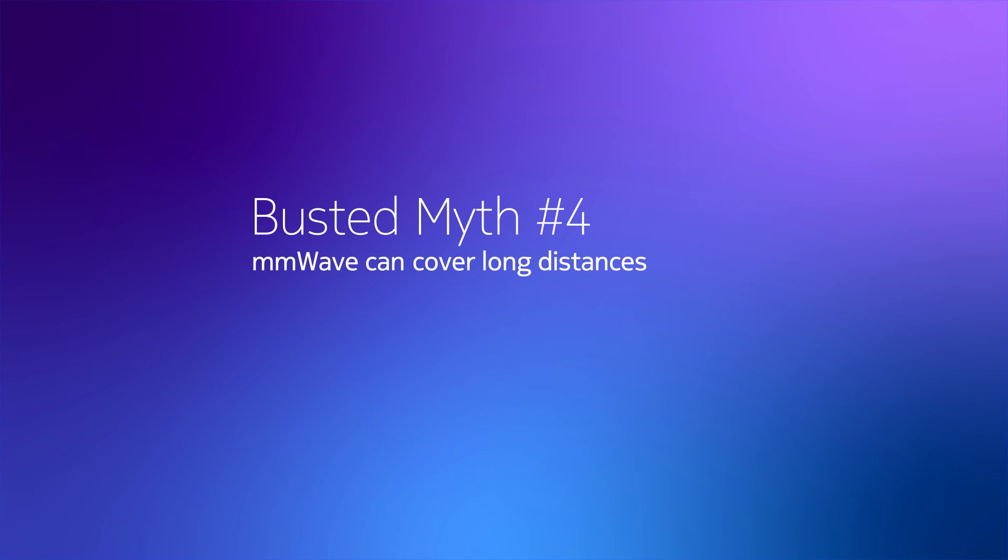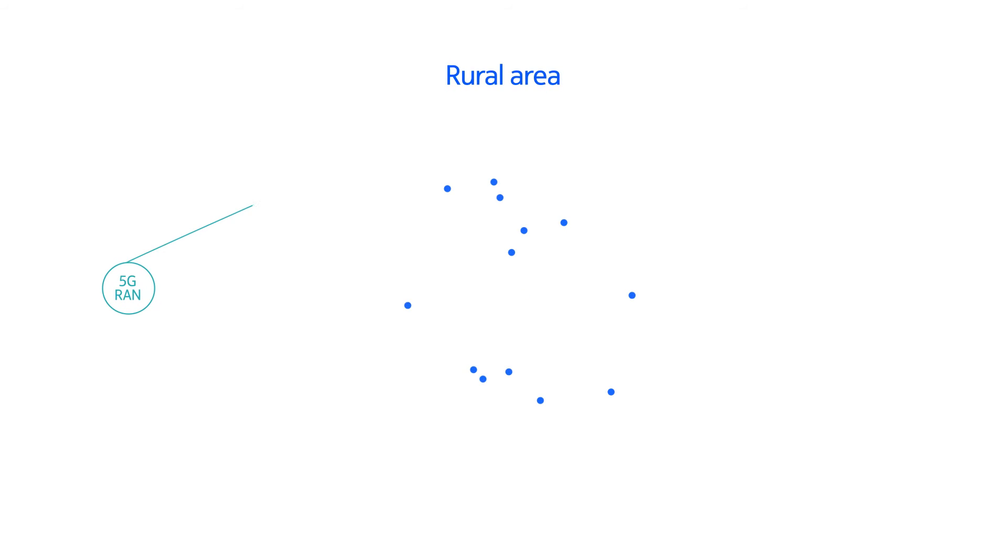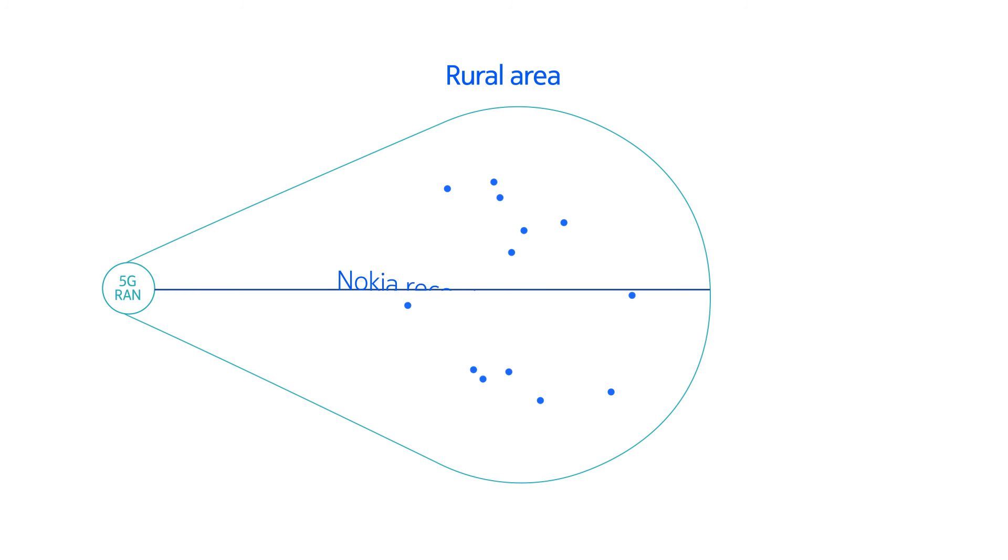Millimeter wave can cover long distances. High-gain antennas can actually bring gigabit services to reality, even in rural, pure line-of-sight conditions over 12 kilometers or more.